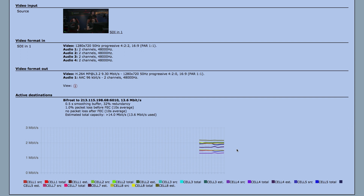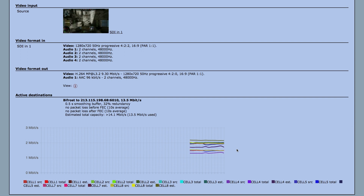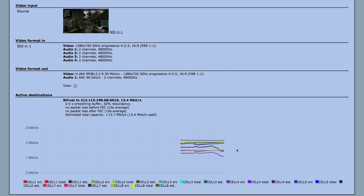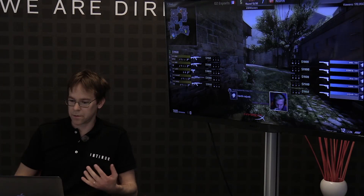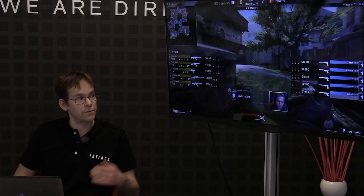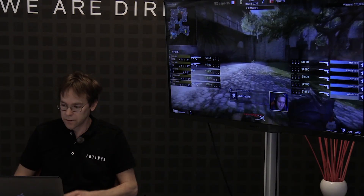Now we have only seven SIM cards. We can count them: one, two, three, four, five — but no six — seven, eight. And this happened without any interruption in the video.